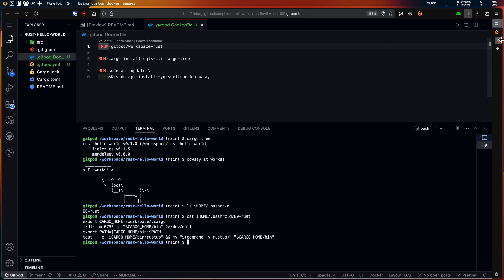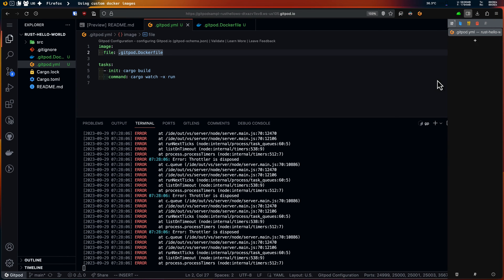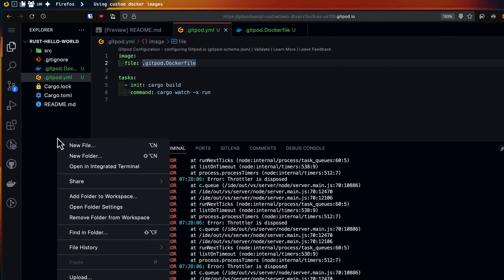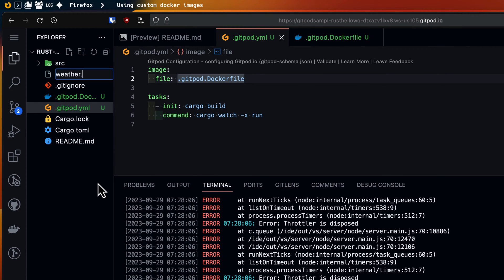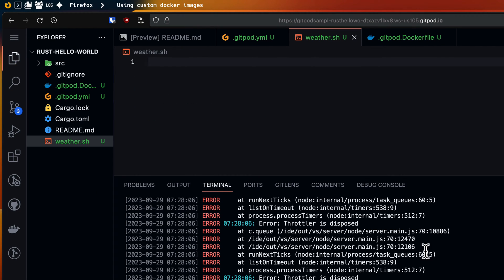Imagine you want a dynamically set environment variable to store JSON data like today's weather forecast. To try this out I'll create a shell script called weather.sh. This simple command inside my weather.sh script will fetch the latest weather data and export it as an environment variable.